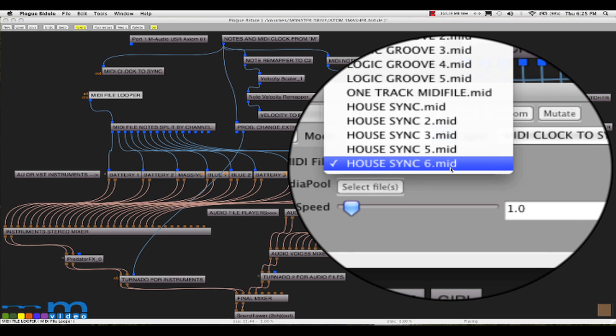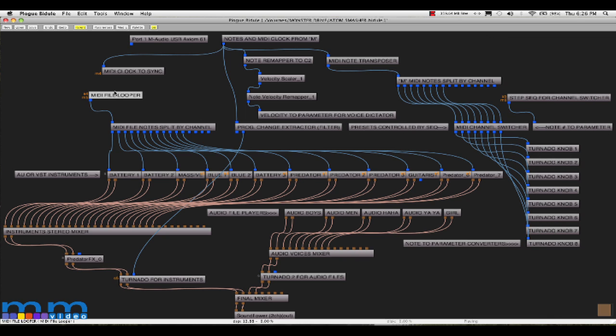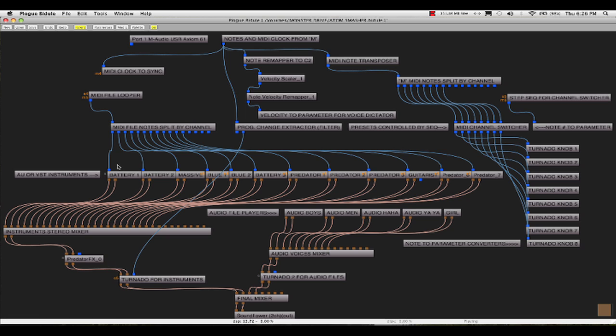The MIDI file looper object holds MIDI files that are sitting in what's called the media bin. This 16-channel MIDI file will play 16-channel messages to a MIDI file channel splitter. This object will split the notes by channels, so that I can have channel 1 go to battery, channel 2 to the next battery, channel 3 to the massive bass, and so on.